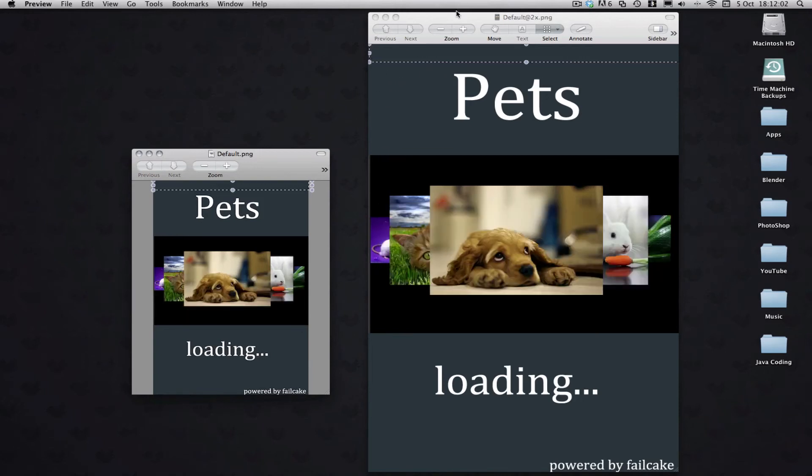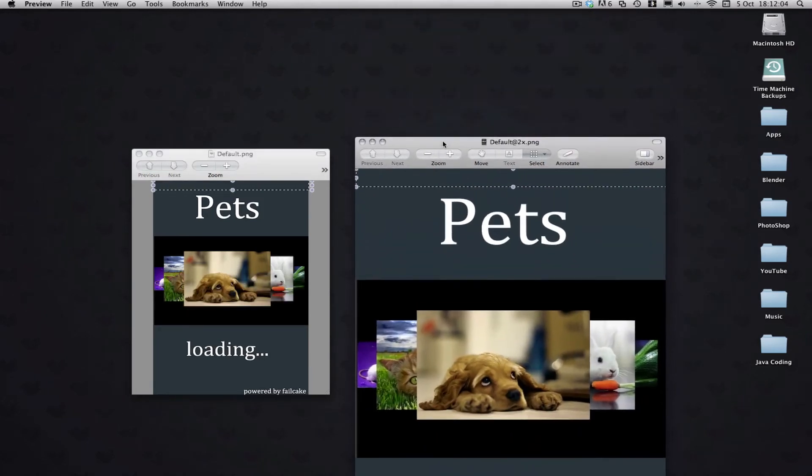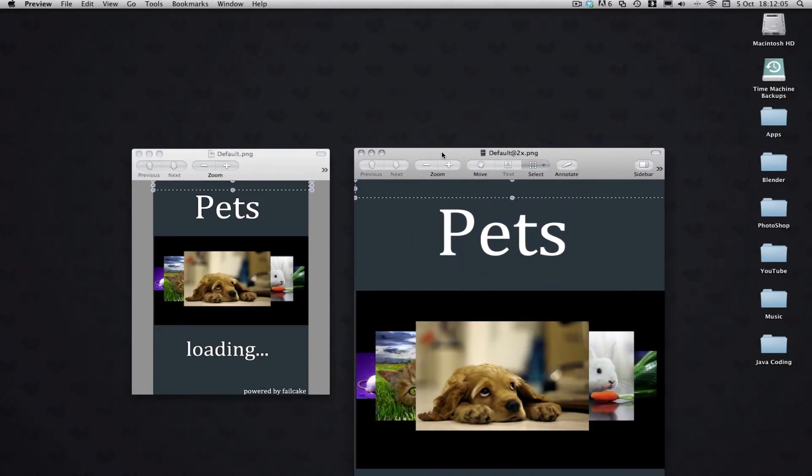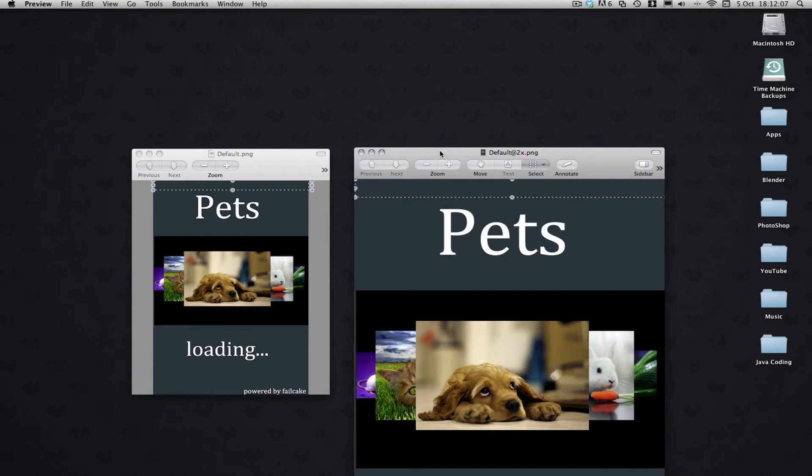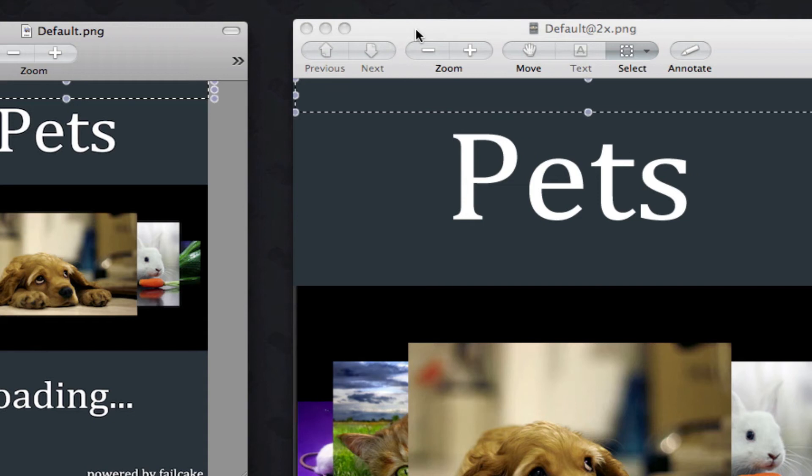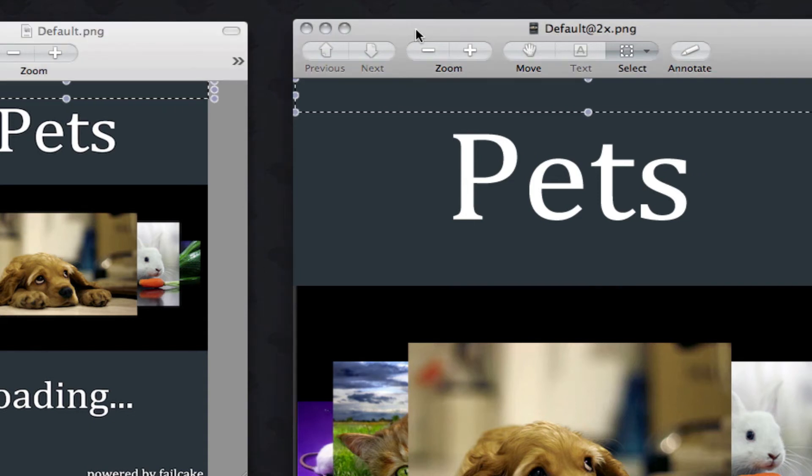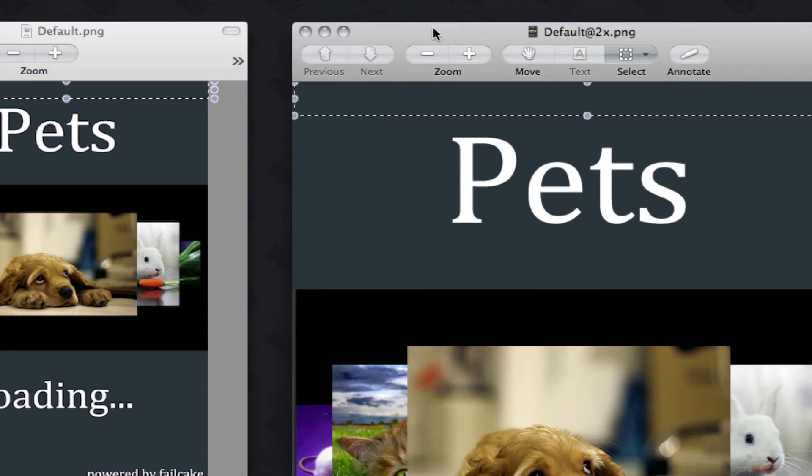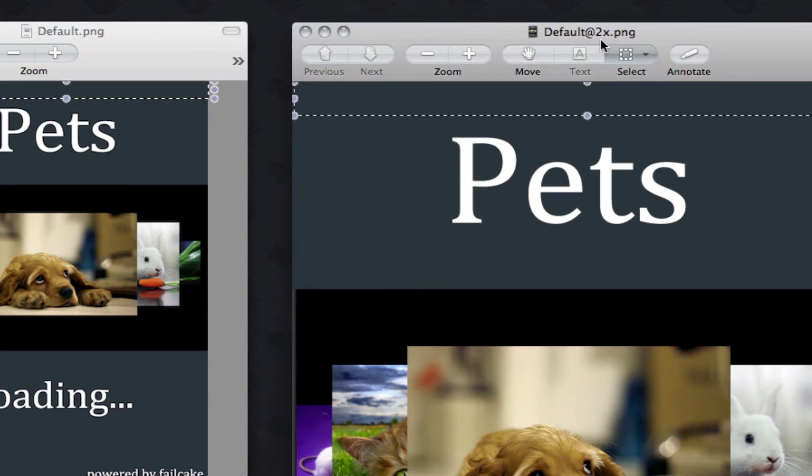Now one other thing you'll notice about these graphics is that they obviously look exactly the same, and their name is exactly the same, apart from the Retina image has @2x on the end.